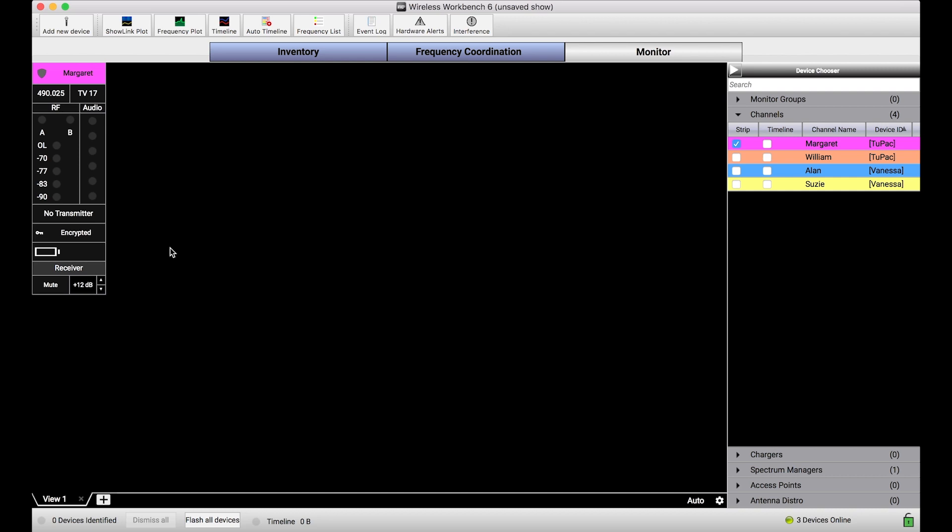Now, if we zoom out a bit, I want to talk about the mechanics of this. Margaret, in this case, this channel happens to be a ULXD device. And for many systems that don't have what Shure calls Showlink technology, or the ability to remotely manage and control transmitters, changing the frequency of the receiver would also require, after the fact, a change of frequency of the transmitter.